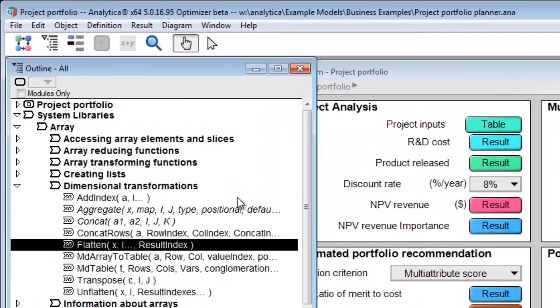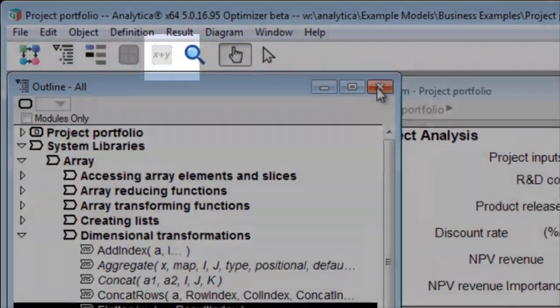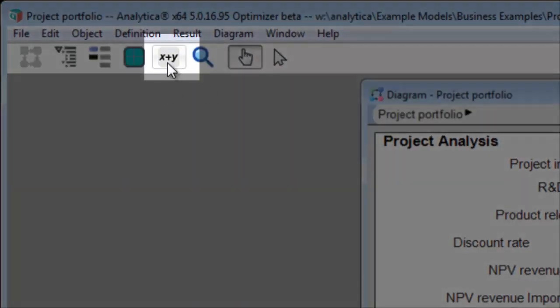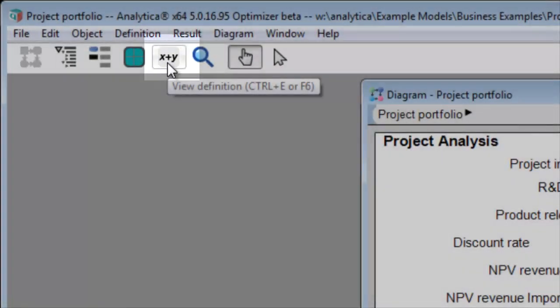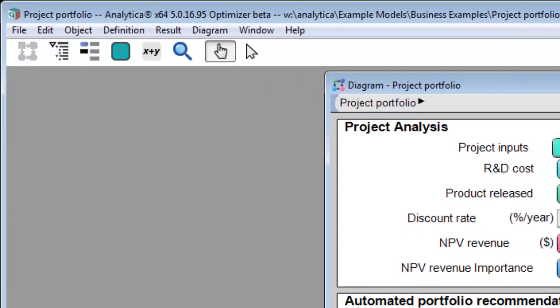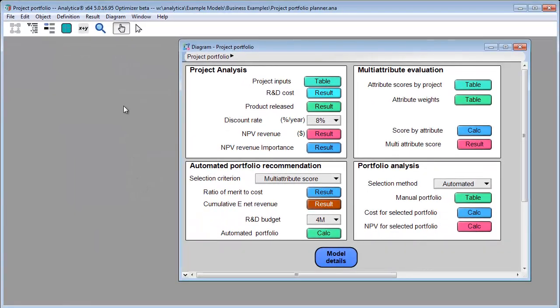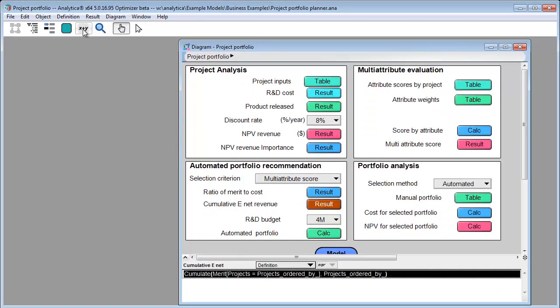The expression button has the X plus Y image. It usually takes you to the definition of a variable. However, for table variables, it opens the edit table. And for buttons, it takes you to its on-click attribute.